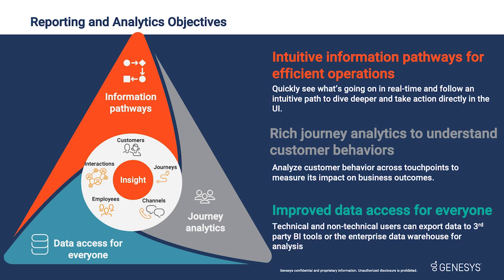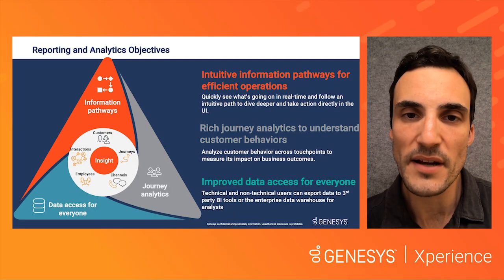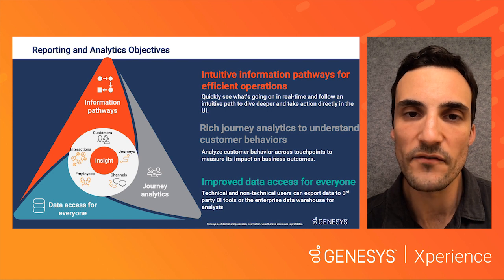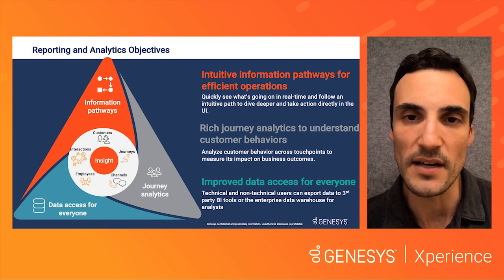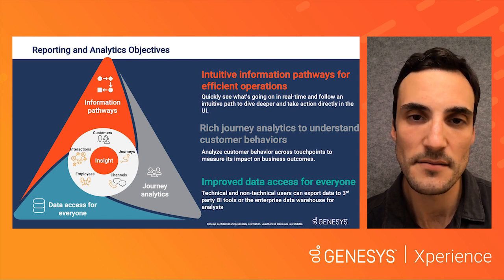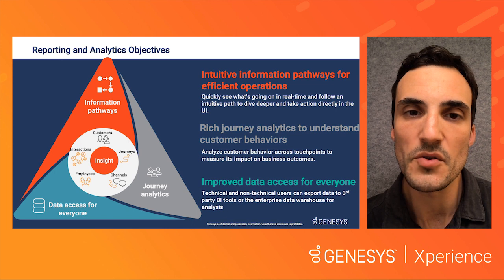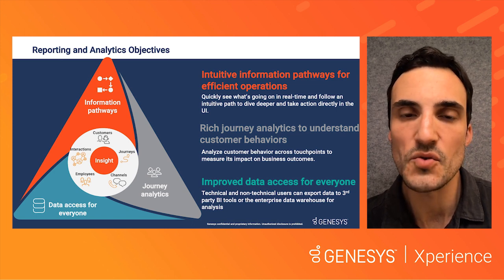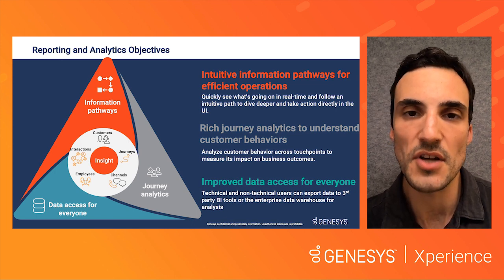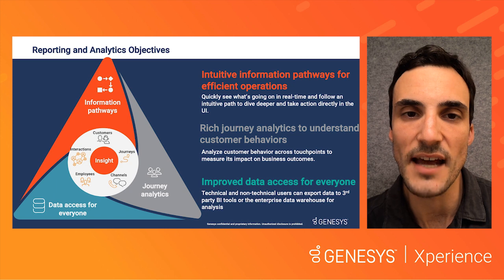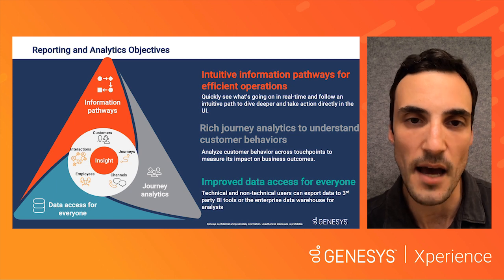So we've made it easy to feed Genesis Cloud data to external platforms, including third-party BI tools and enterprise data warehouses. In this presentation, we'll focus on information pathways and easy data access. If you're interested in journey analytics, I strongly suggest checking out the Experience presentation dedicated to that topic.